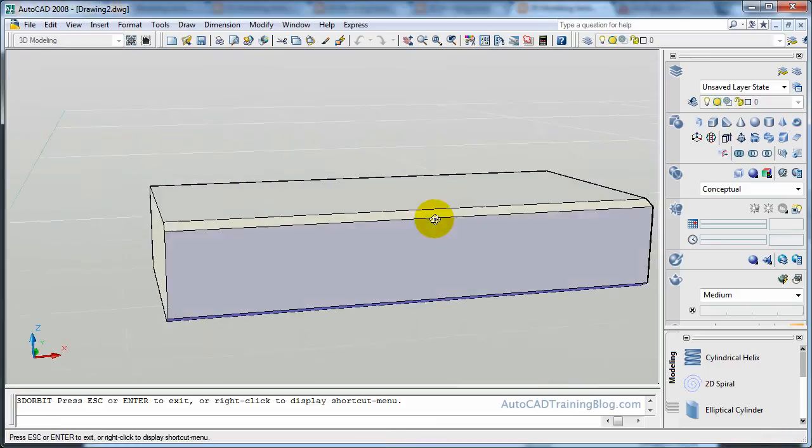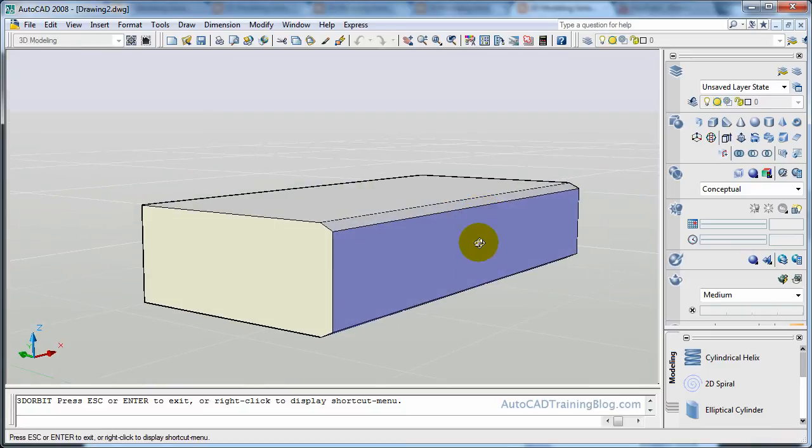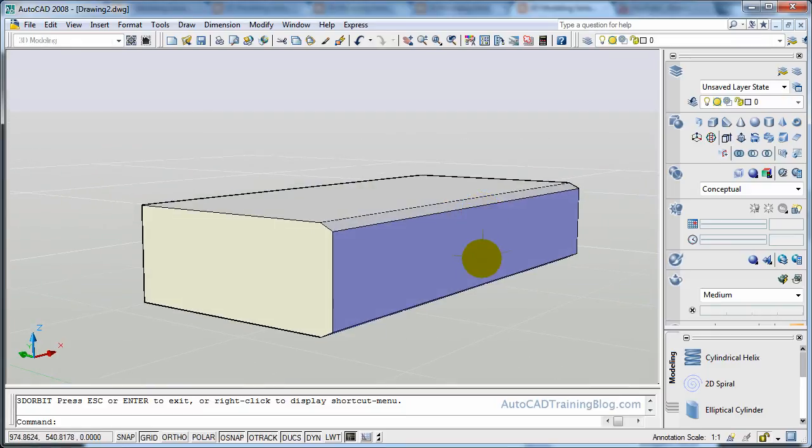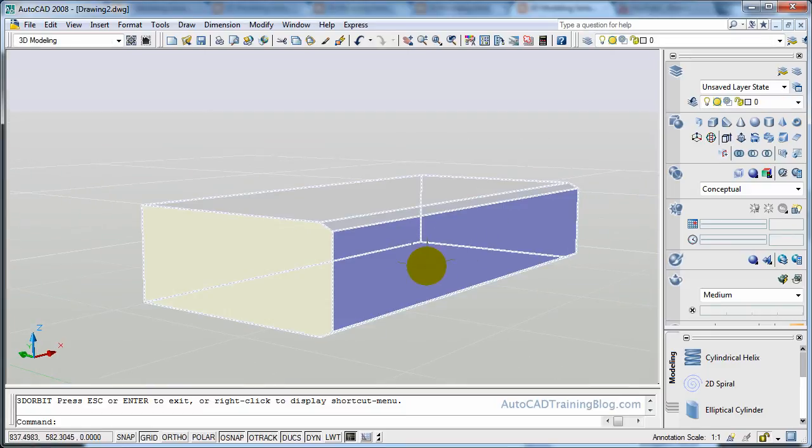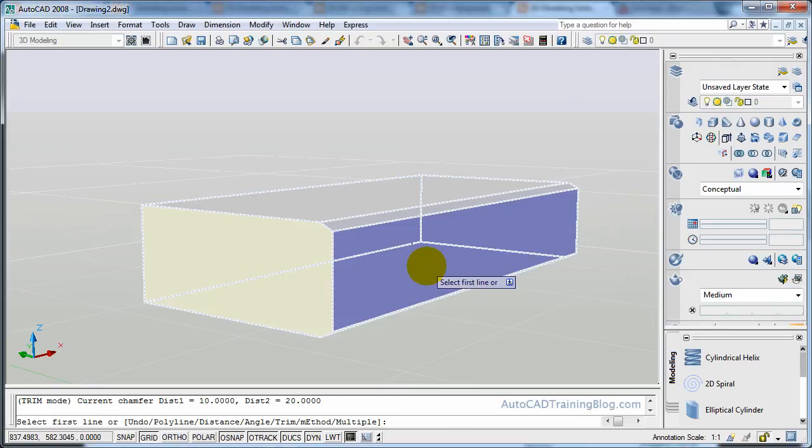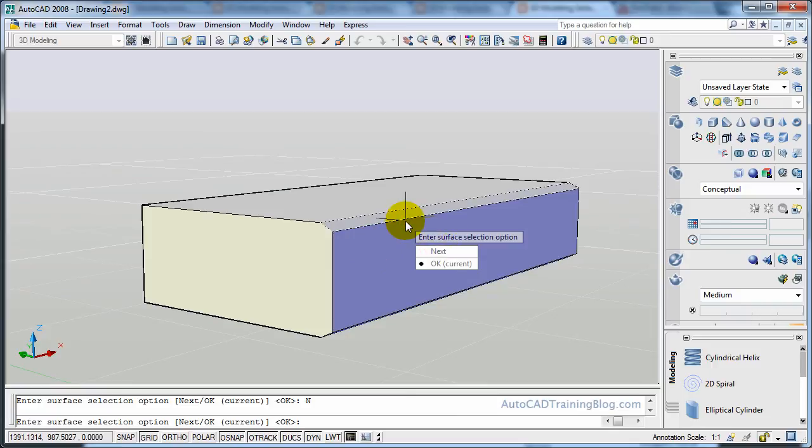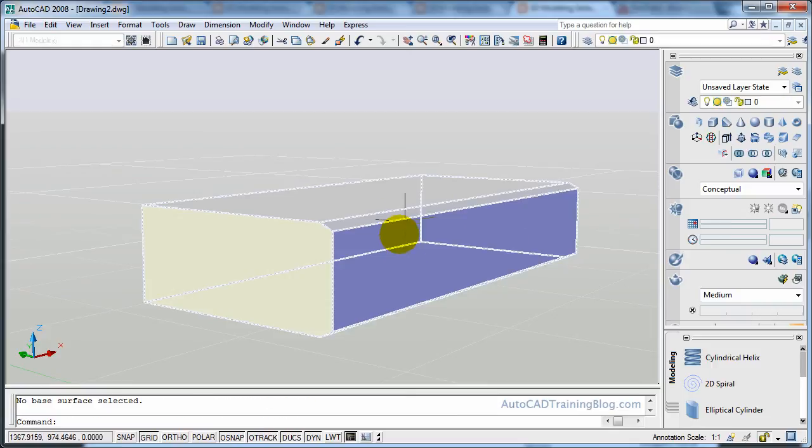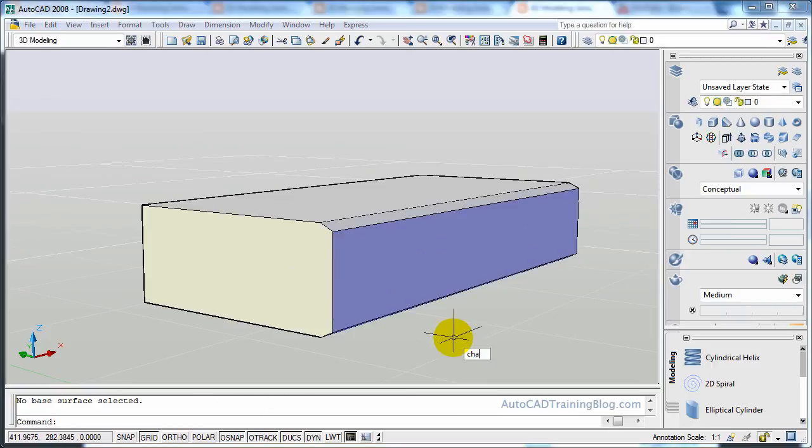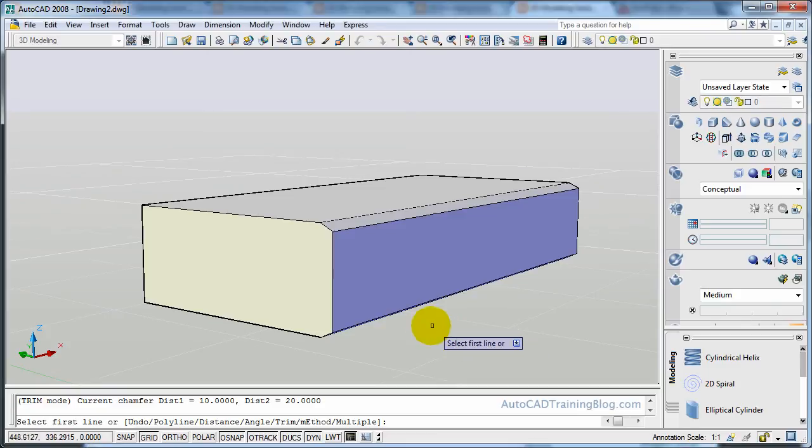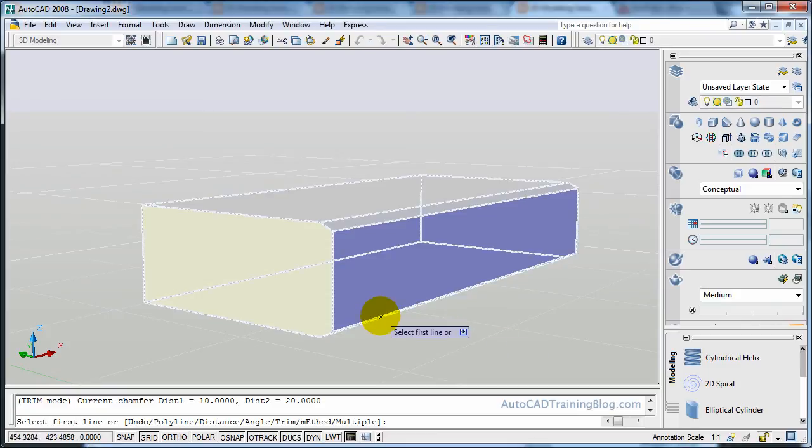We'll orbit back around. And now what we'll do is we will type chamfer again. And we will select our face. Wrong face. So we want to go, we'll just escape that. And we'll type chamfer again. See we could re-chamfer those edges like it had selected there. But we'll just chamfer again.